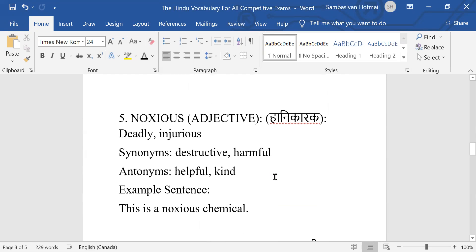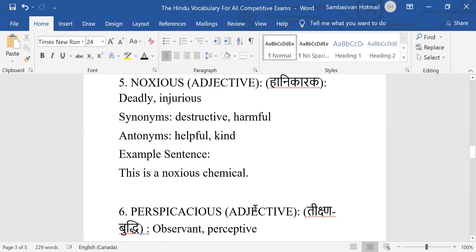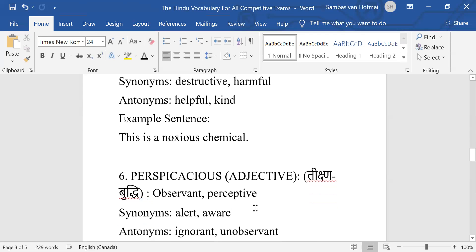Number five: Noxious, adjective, deadly, injurious. Synonyms: destructive, harmful. Antonyms: helpful, kind. Example sentence: This is a noxious chemical, deadly chemical, injurious chemical.